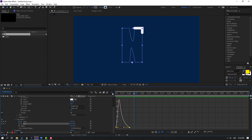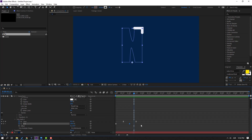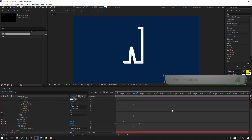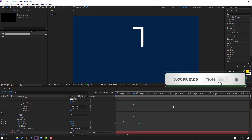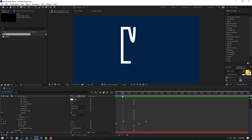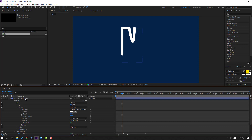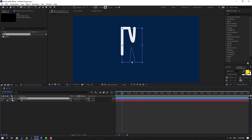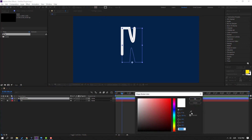Go back to change keyframe timing. Select the last Start and last End keyframes, change the frames, and move them to the right. This shape layer looks good.